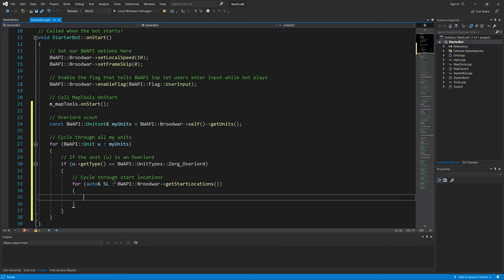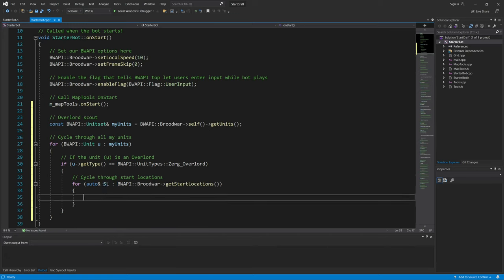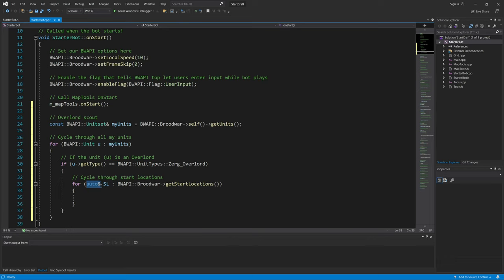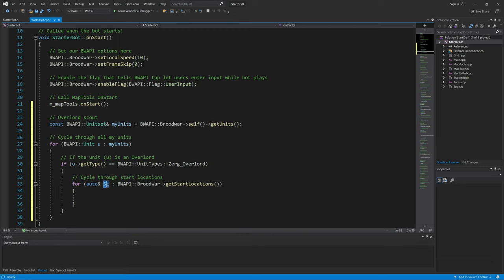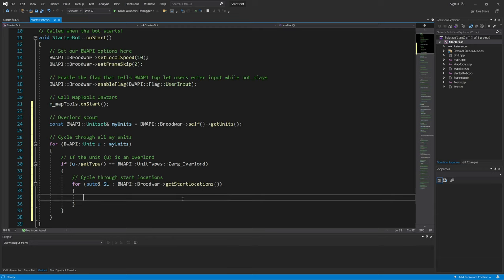So sl, I just made it stand for start location, and auto ampersand is basically setting the variable class to be automatically determined by C++. And again, it cycles through all the start locations on the map.